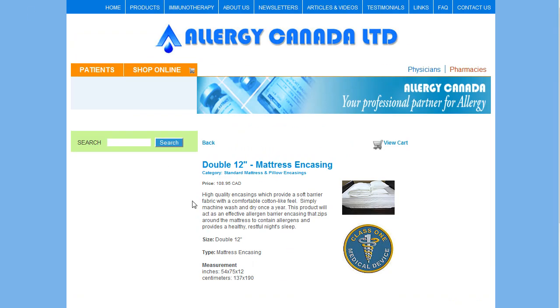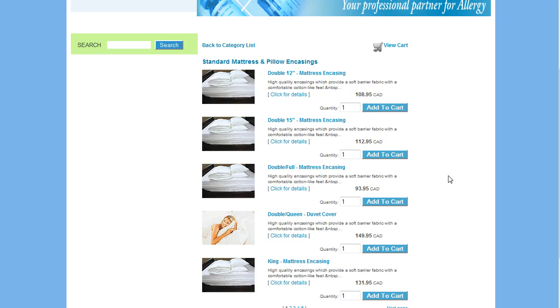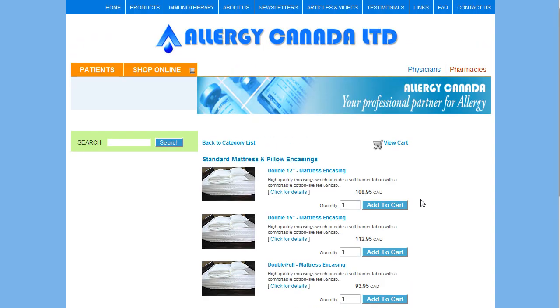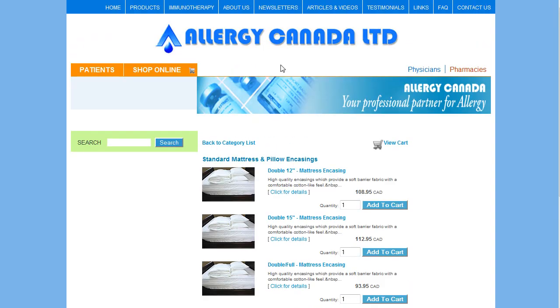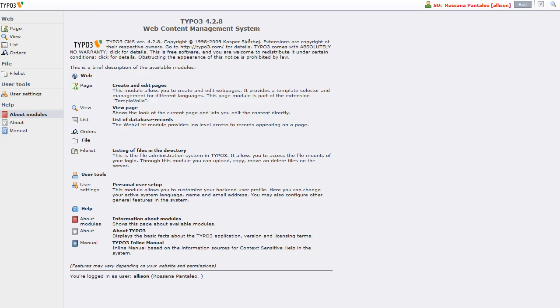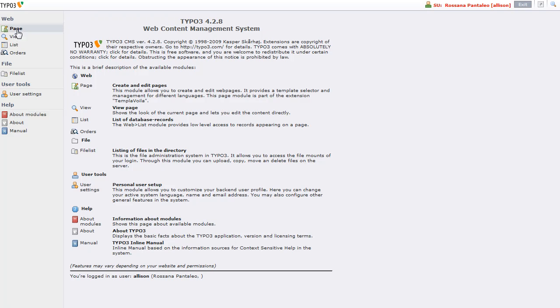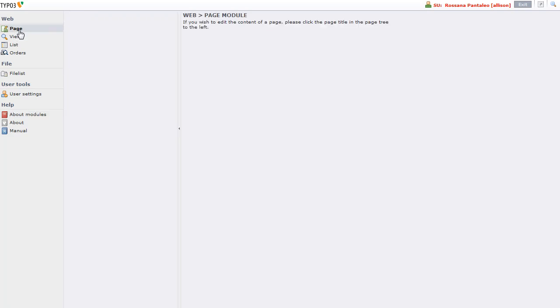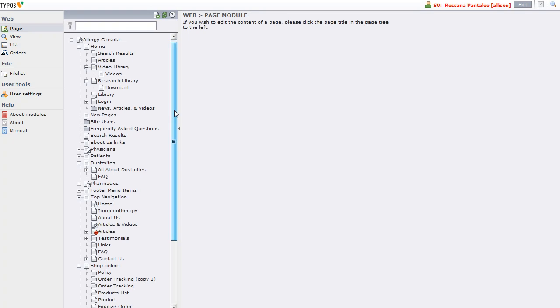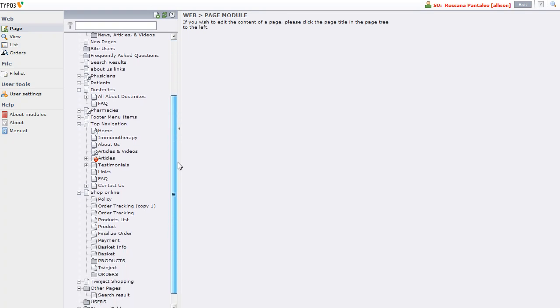If I want to edit or add to this product list, I need to log into the backend and I've already done that. I'm going to switch over here and click on Page so I can see my page tree and we have a folder called Products. That's where all the products are stored.